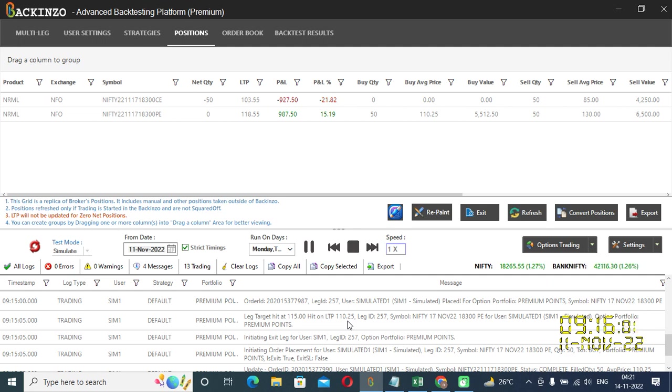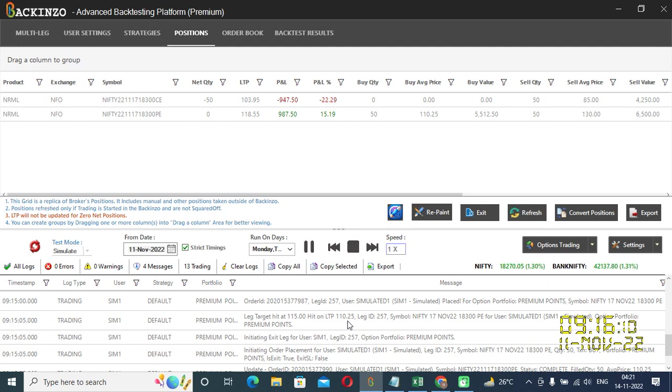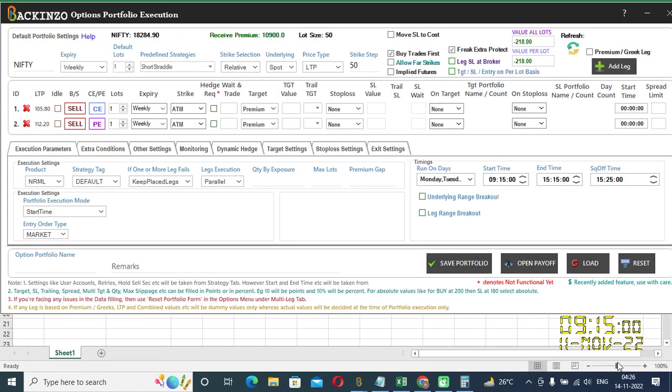Now, entering target in points and percentage under premium was a straight forward provision. Now let's see a slightly tricky case. So, now suppose you want individual leg profit. Let's say 2,000 rupees. You want 2,000 rupees individual leg ka profit. Is there any provision available in the package? So, the answer is not a straight forward provision.